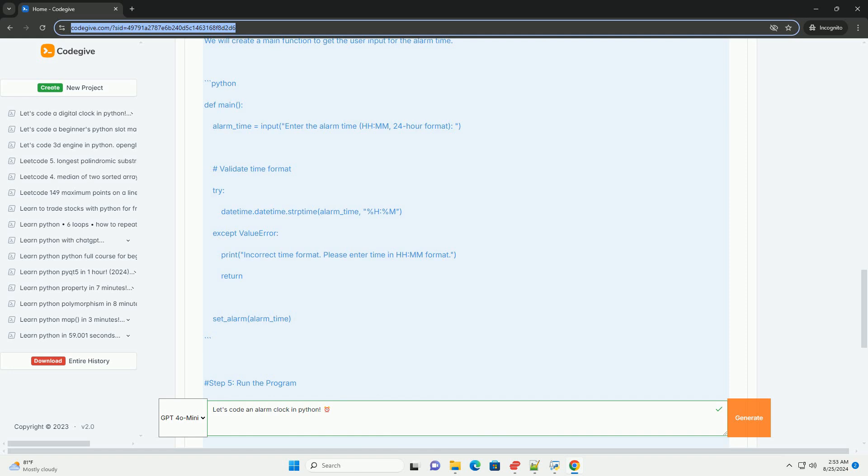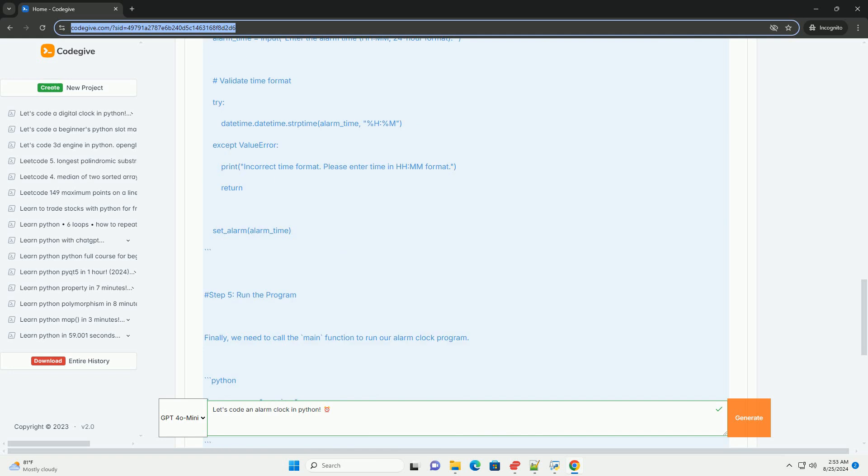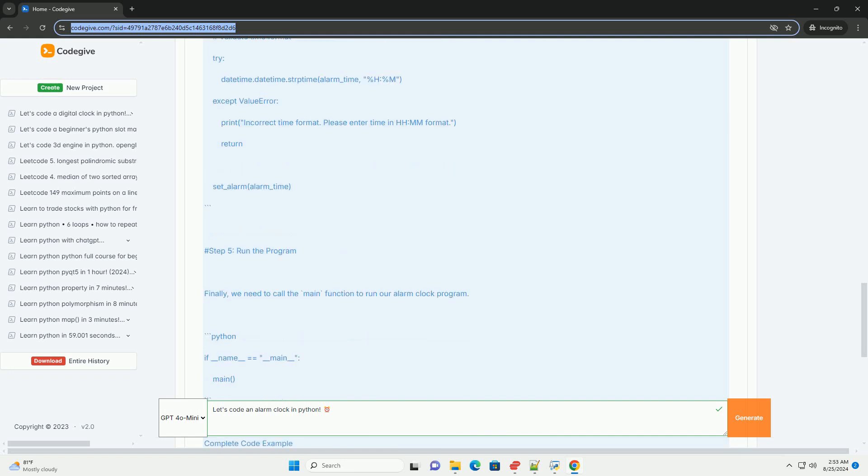3, Input the desired alarm time in hhmm format, 24 hour. 4, Wait for the alarm to ring when the time matches.